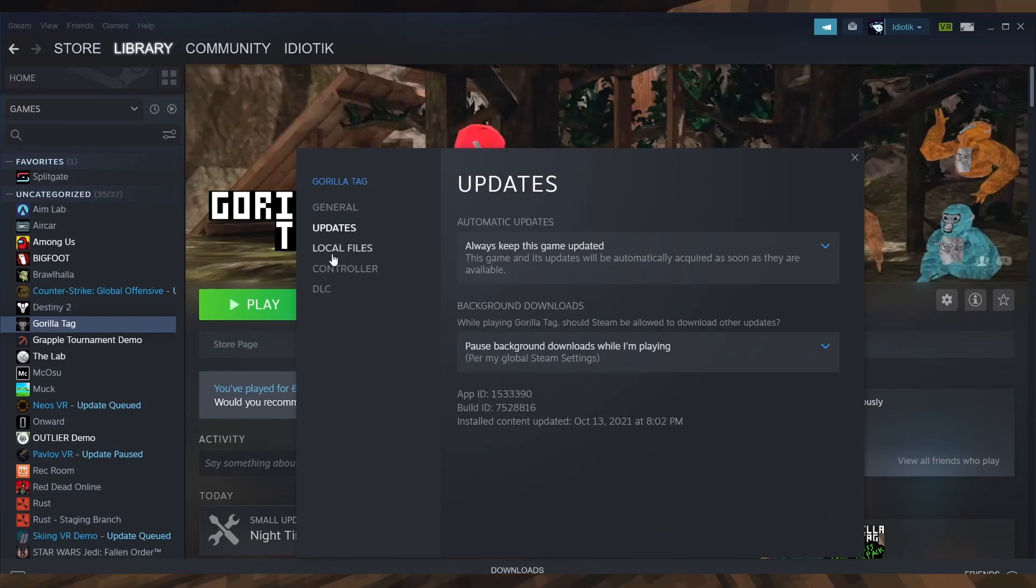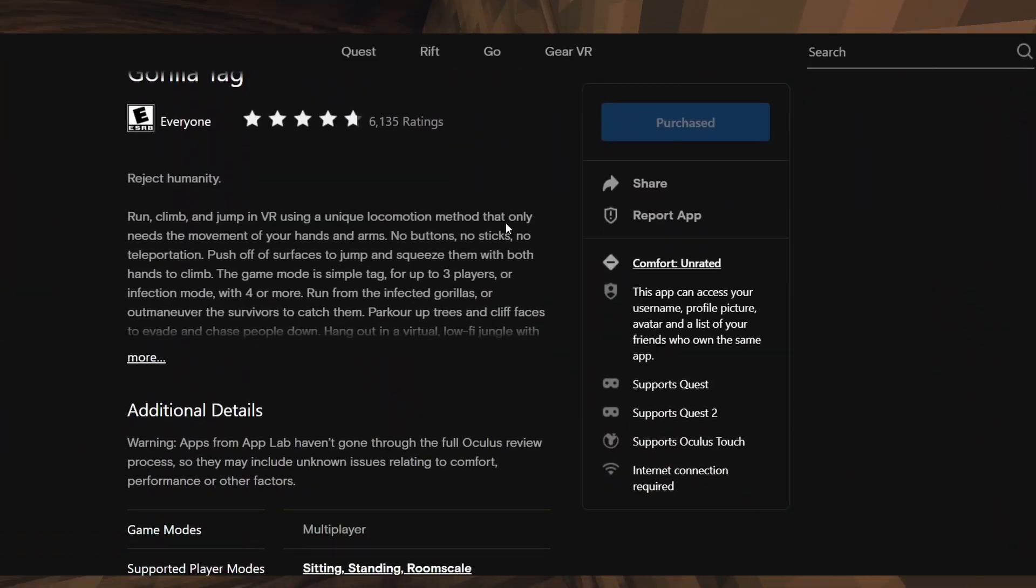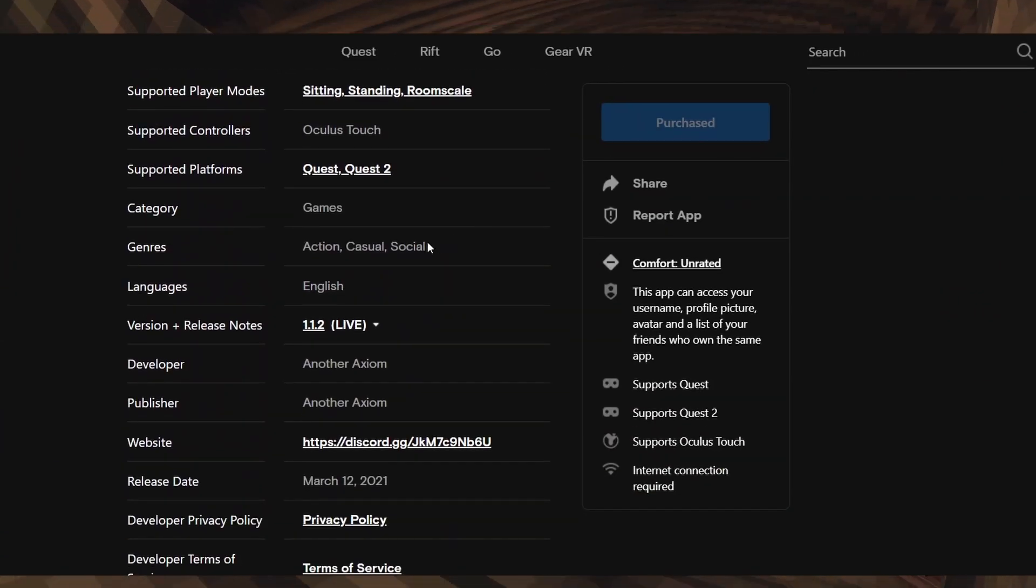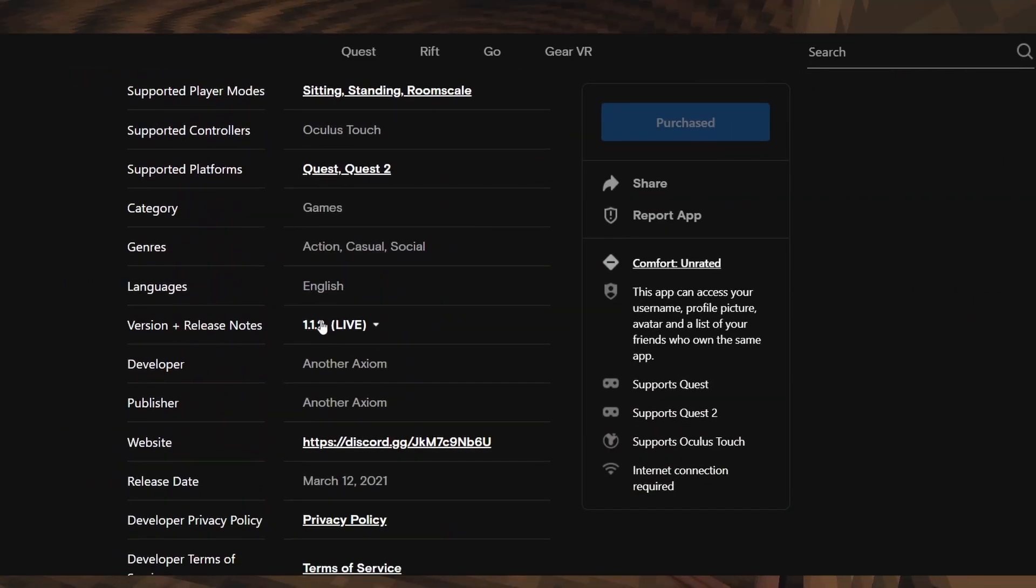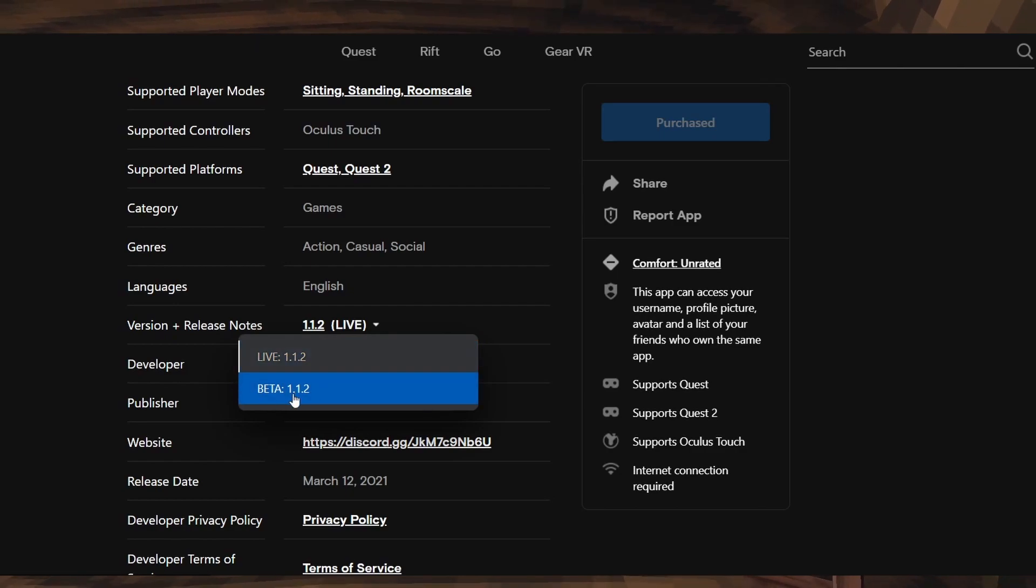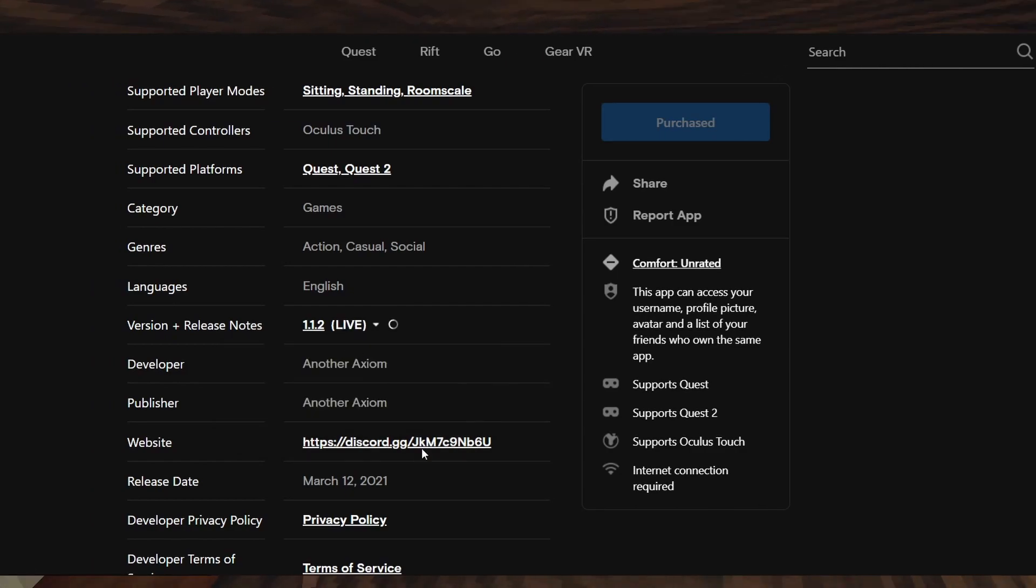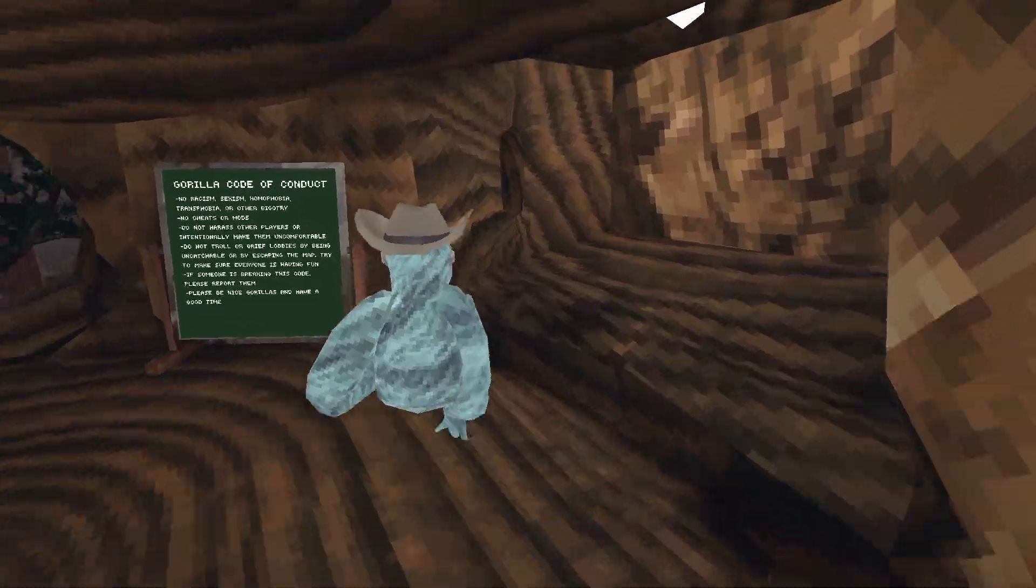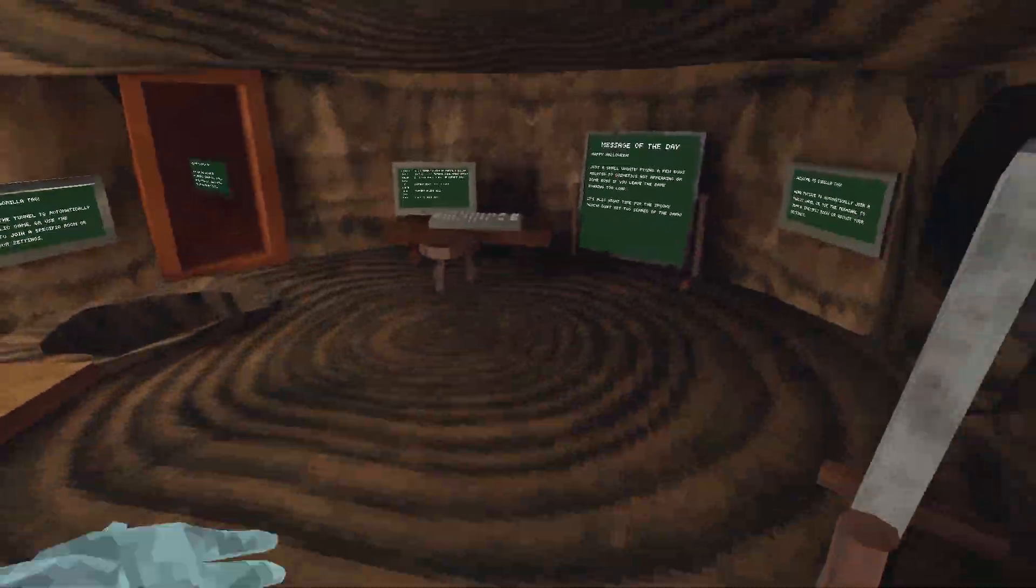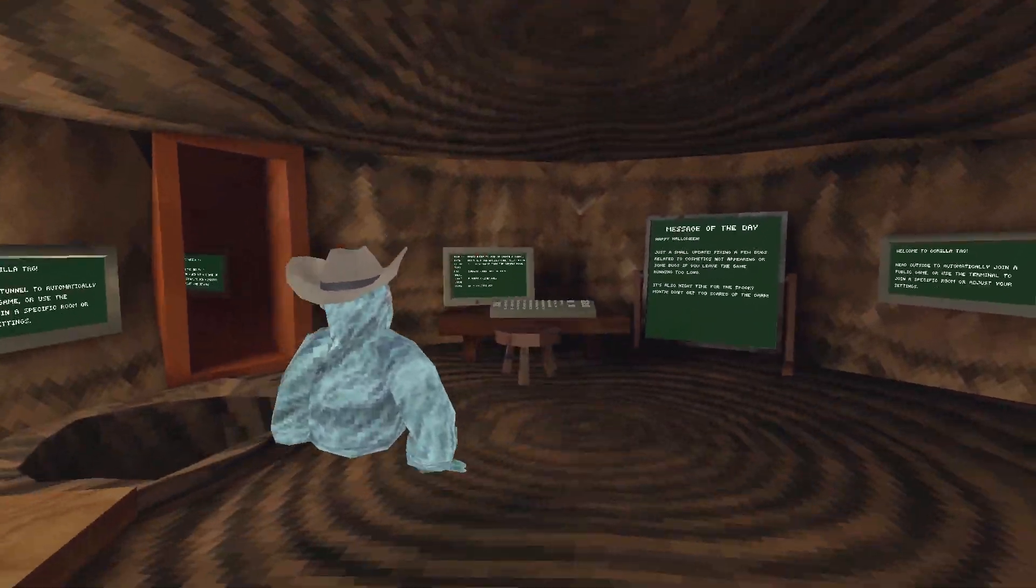If you're on Oculus, you can go to App Lab, scroll down to version and click on version, then click on beta one point whatever, whatever one says beta. I don't know if it's actually on App Lab yet, but I think it is.